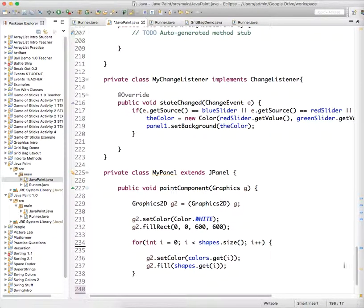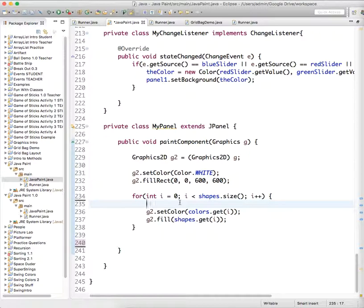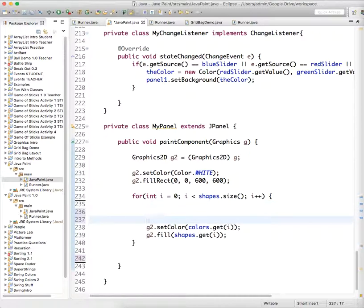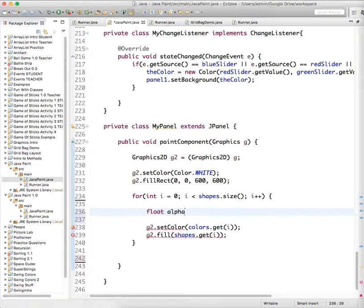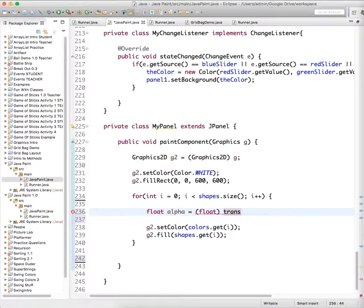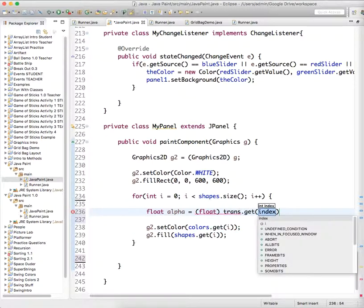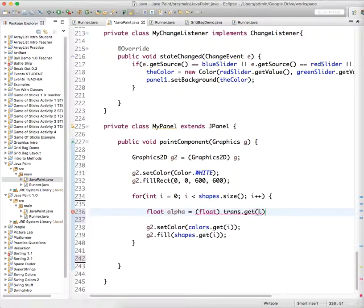And now we need to go down, and where we are drawing our objects, we have to do a couple things. Now, this is not as simple as you might think it is. So we're going to say, we're going to create a variable that you've not created before of type float. So float, we're going to say this is called alpha, equals,